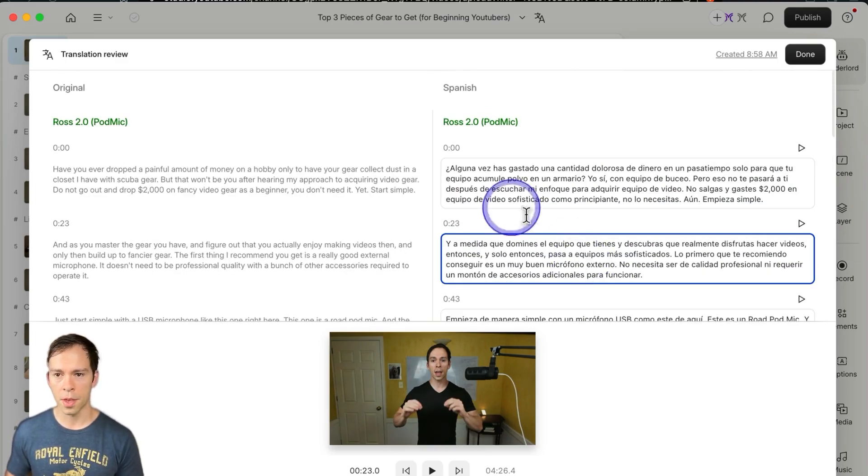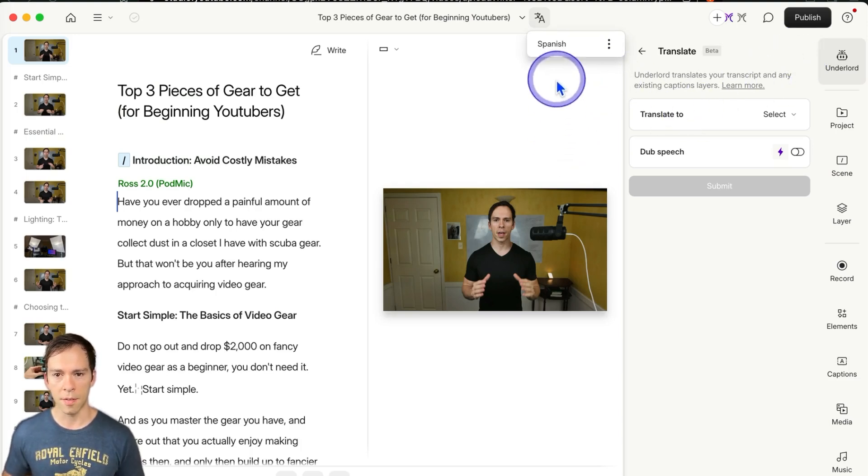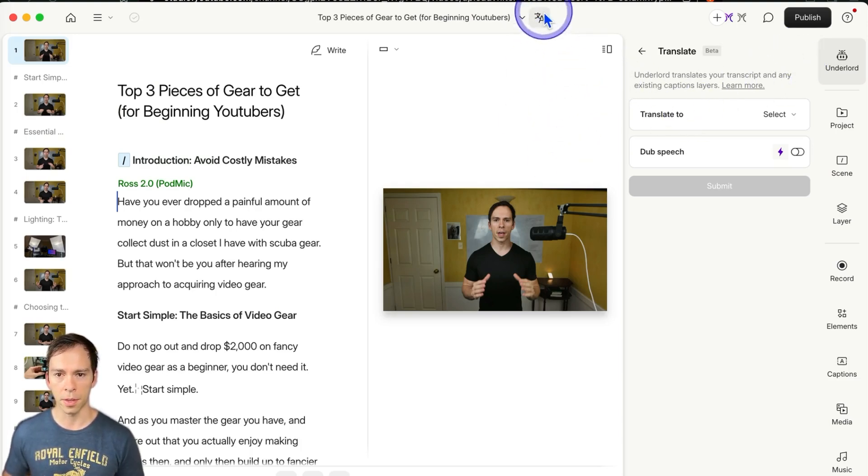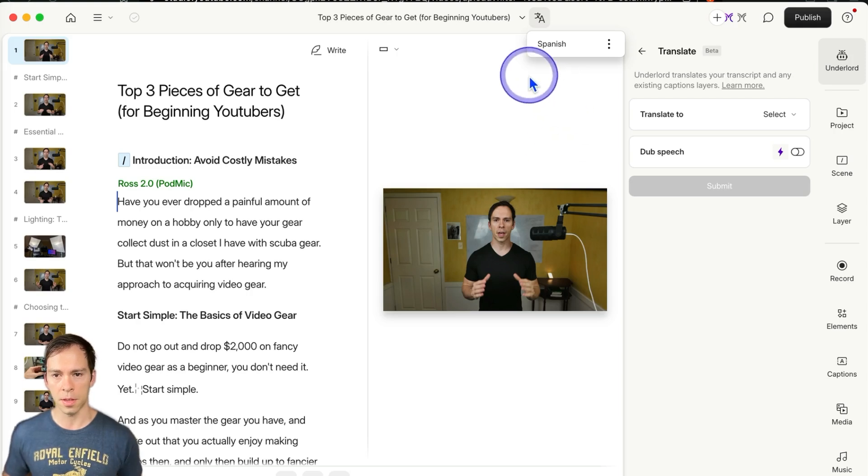So with that done, I can hit the done button, and you can see I have a new button here at the top middle, this little language button, and I have my Spanish. If I had other languages, I would be able to see those as well.